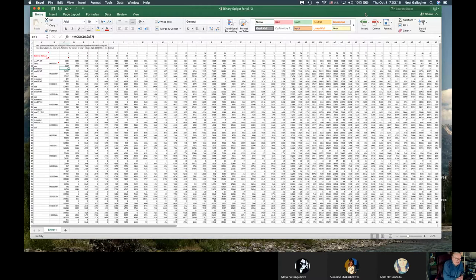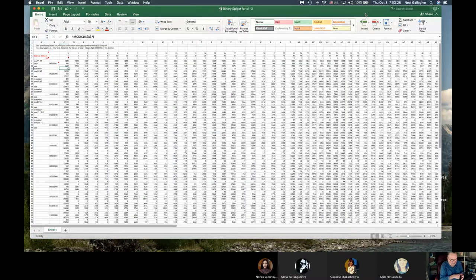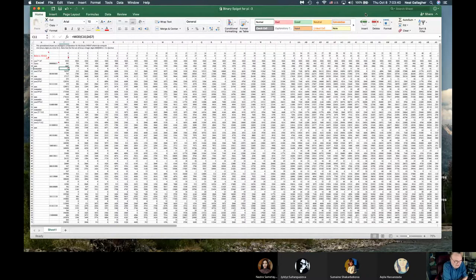The problem I was trying to solve was how to compute as many digits of pi as I wanted. And as you may know, pi is an irrational number, and as an irrational number its digits in the decimal expansion for pi never end.